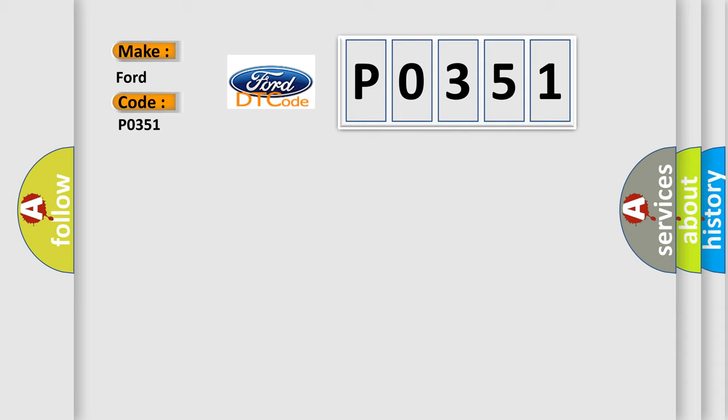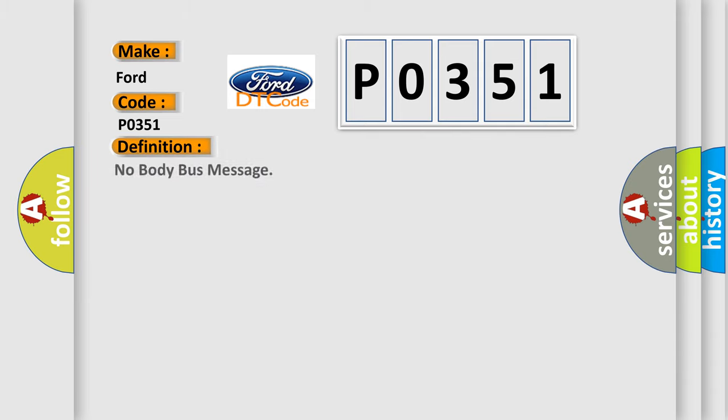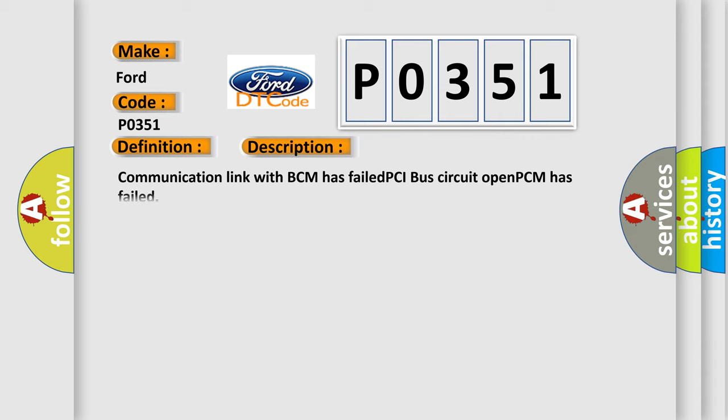The basic definition is No body bus message. And now this is a short description of this DTC code: Communication link with BCM has failed, PCI bus circuit open, PCM has failed.